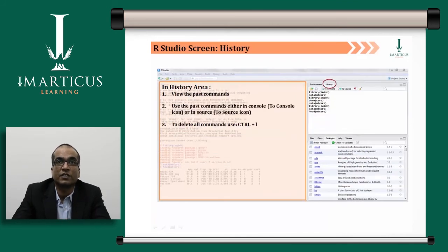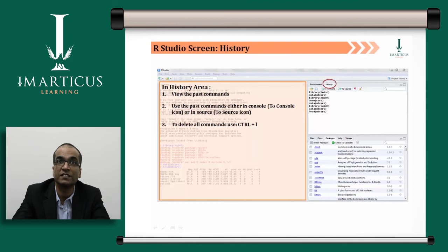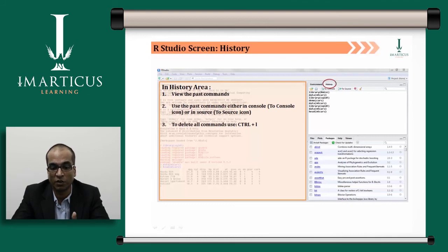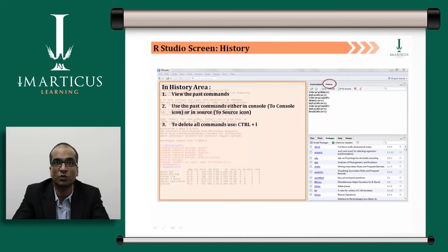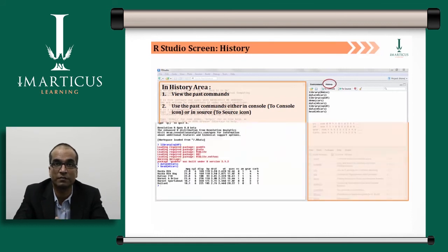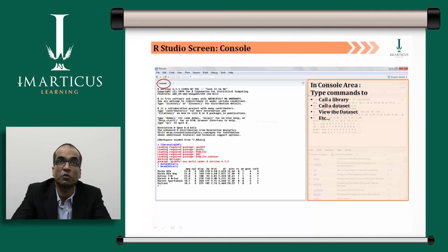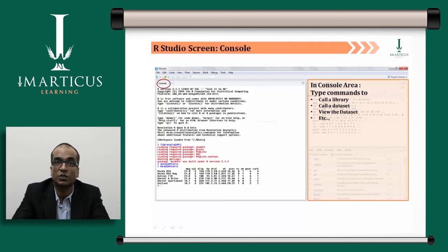Next to the Environment tab is the History tab, where all executed codes are stored by default. You can change this setting in Global Options to deactivate history recording — similar to deactivating history in a web browser — but it's recommended to keep it activated so you can revert if you haven't saved anything. The console window is where all your commands are actually executed; whatever you run from the script window executes here, and this is where you're actually accessing base R.